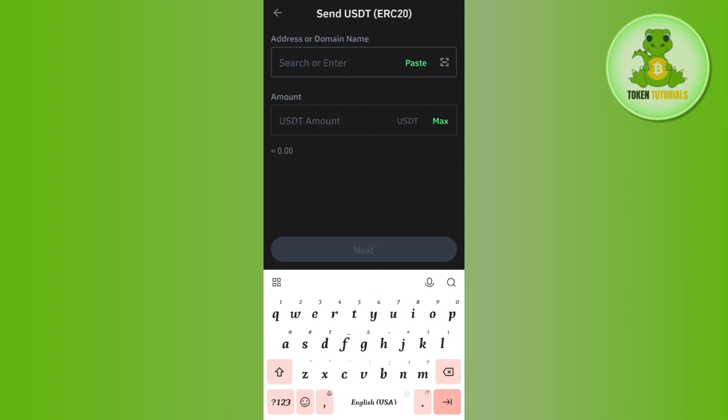Now it will ask you to enter the address or domain name. You will have to open any of the exchanges where you want to withdraw your USDT, such as Binance or any other crypto exchange, and from there copy the address of USDT. Then you need to paste it over here.